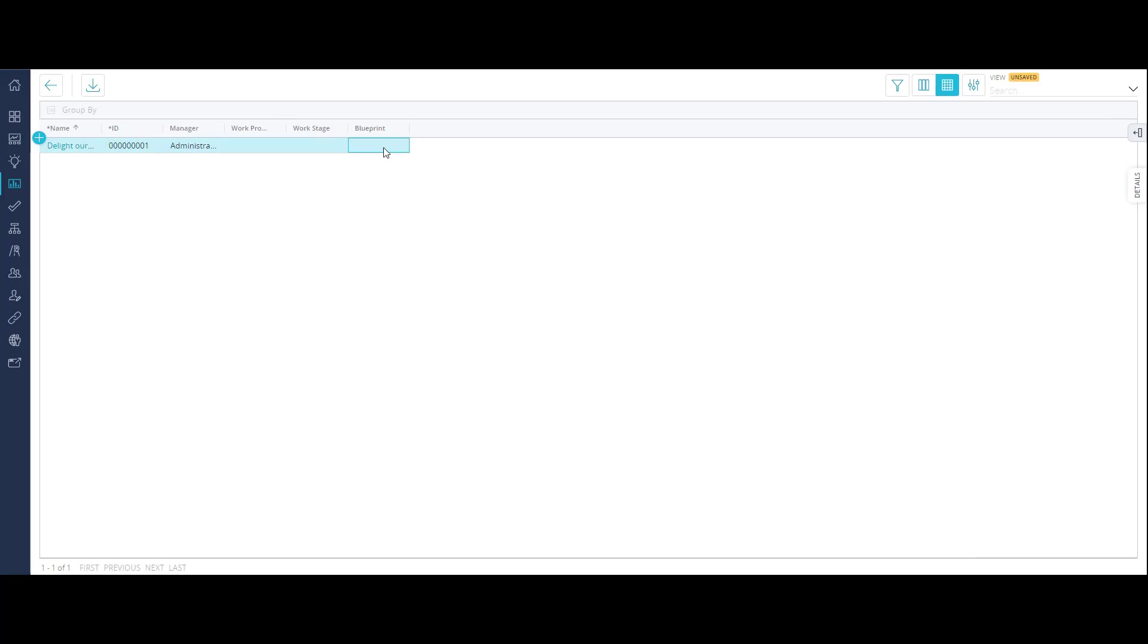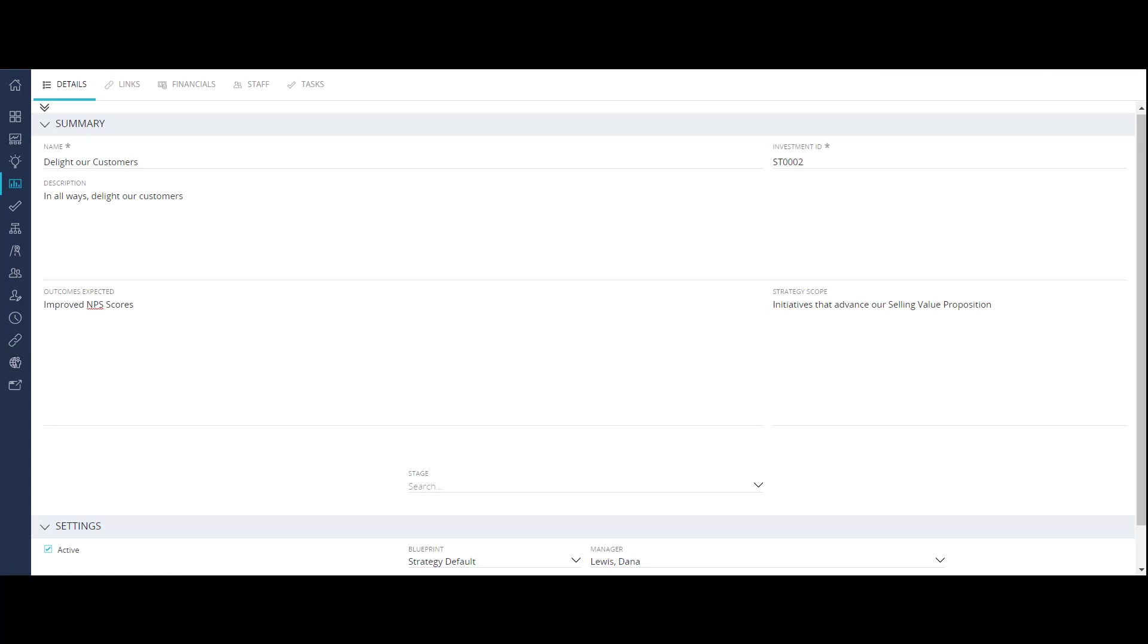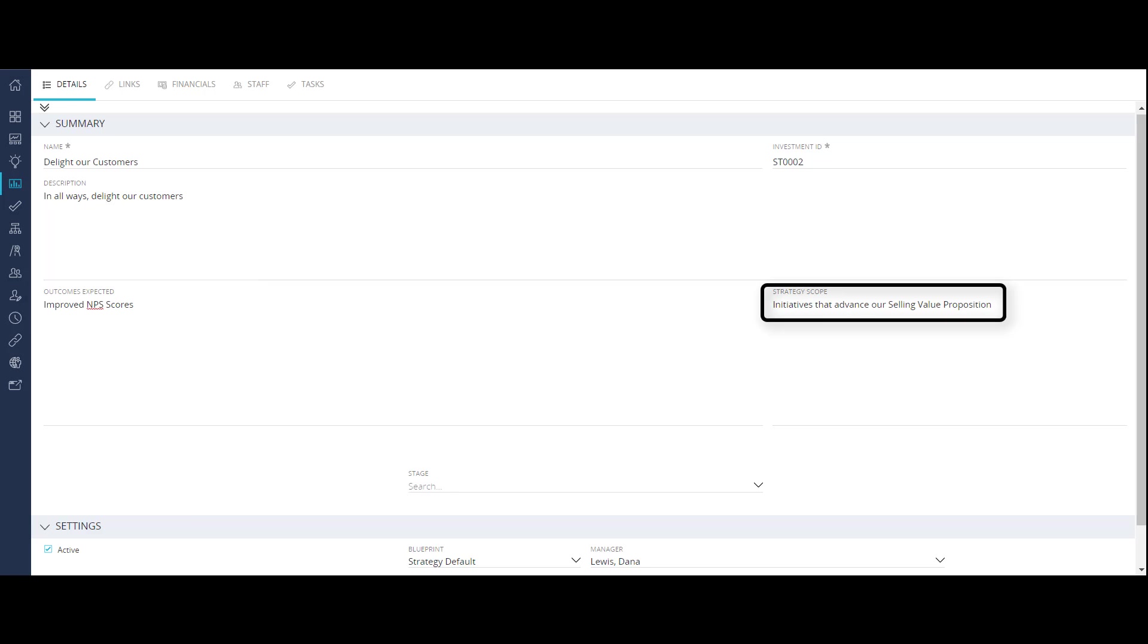Next, you associate custom investments with blueprints to customize the layouts of your investments based on your business goals. We can now use the Details panel to add critical information such as outcomes expected and the scope of the strategy.